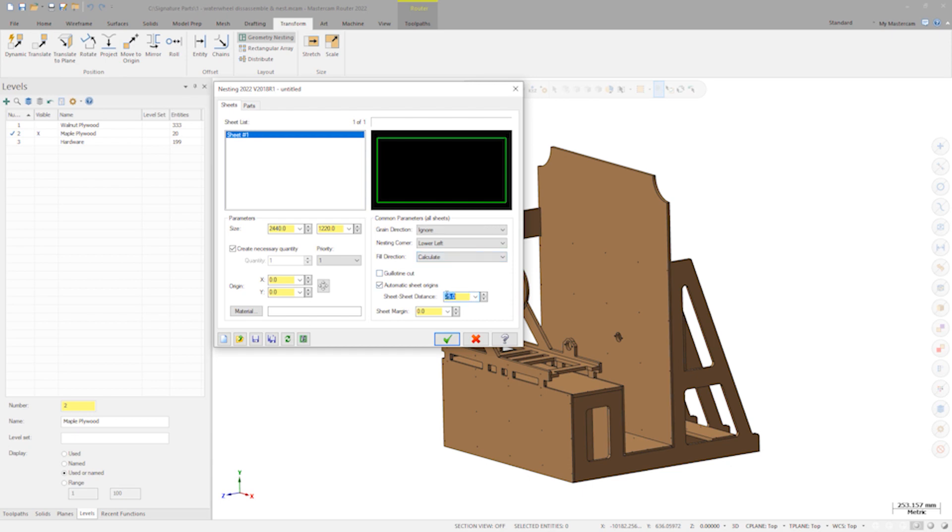I'll also leave 100 millimeters between the sheets. I don't want the tool to cut right at the edge of the sheet in case there's some misalignment at the machine, so I'll leave a 3 millimeter sheet margin. All components were designed narrow enough to account for this.